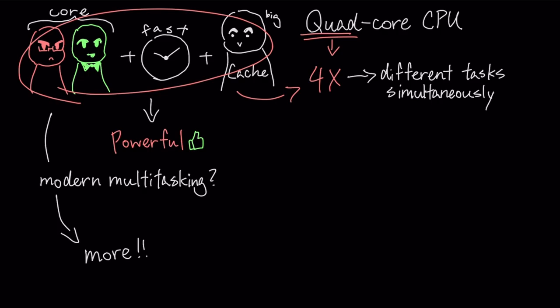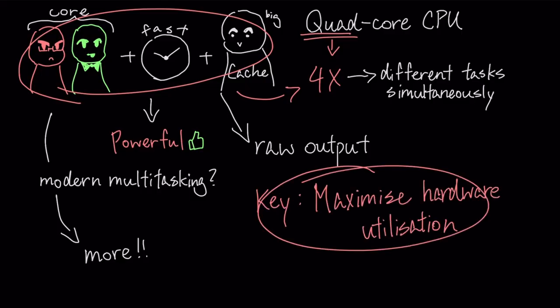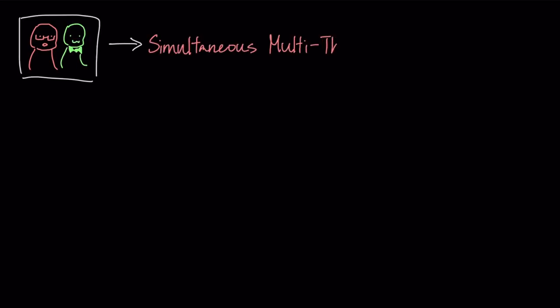While cores, clock speed, and cache size define a CPU's raw throughput, a key microarchitectural feature is designed to maximize its hardware utilization. To work more efficiently, a single CPU core uses a technique called simultaneous multi-threading.